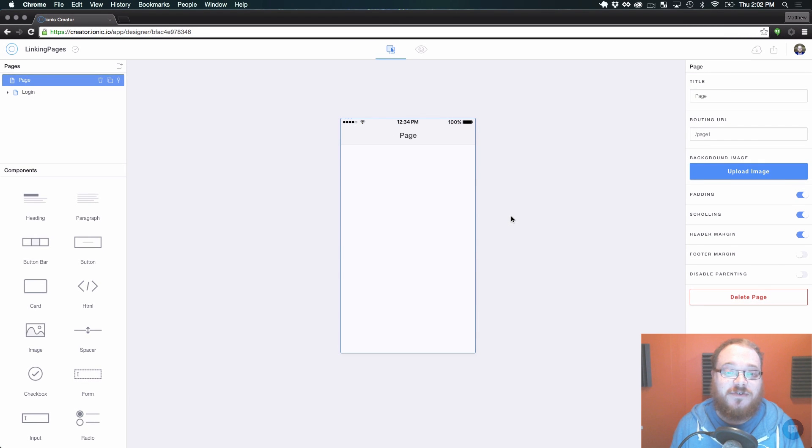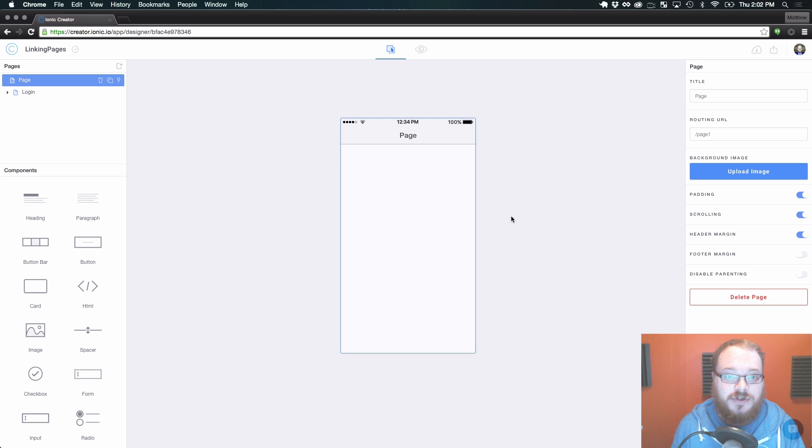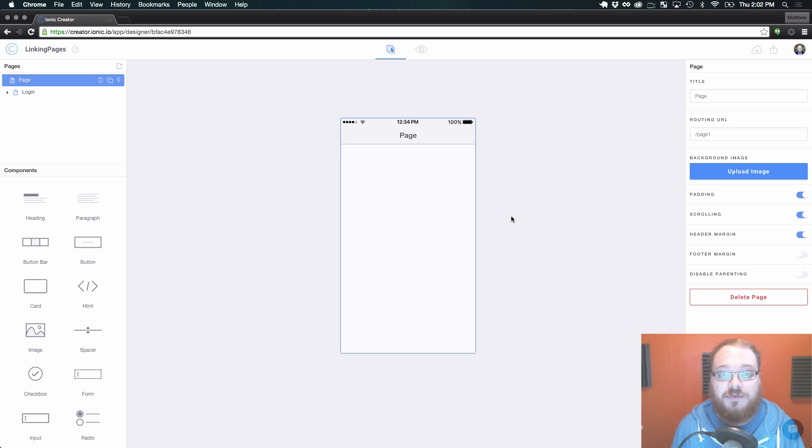Hey everybody, this is Matt from the Creator team. Today I want to just quickly show you all the different ways that you can link pages together from within Creator.